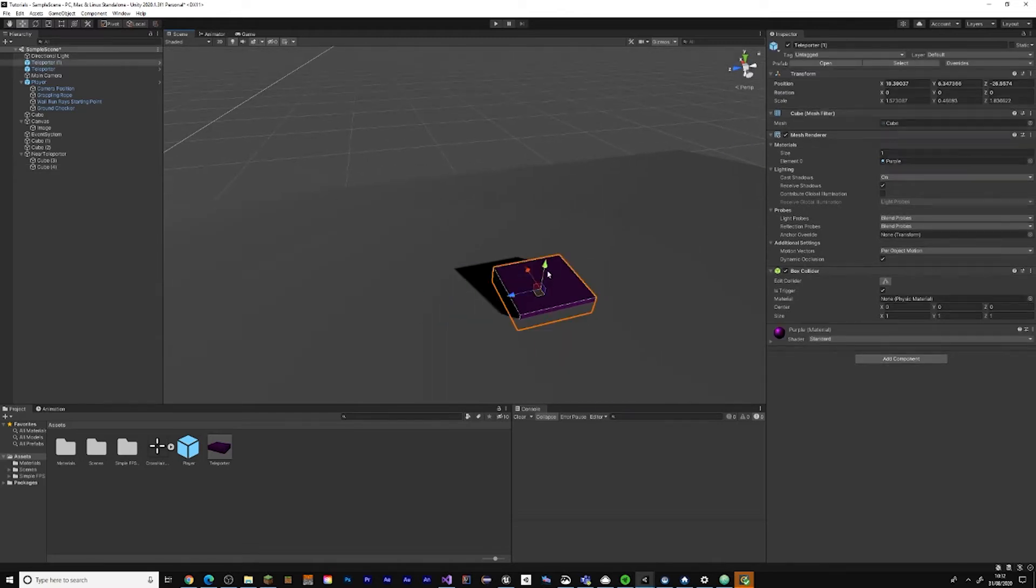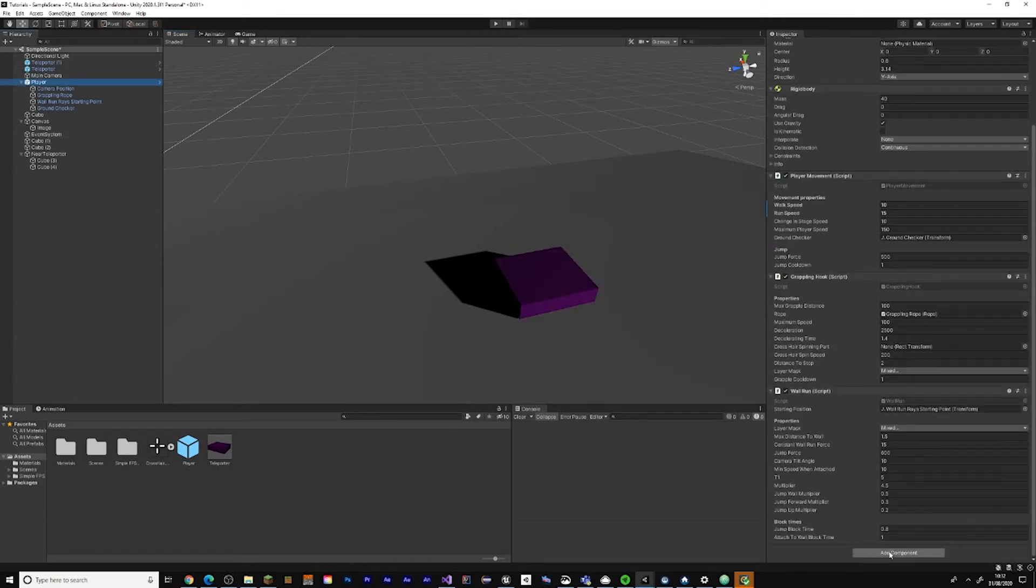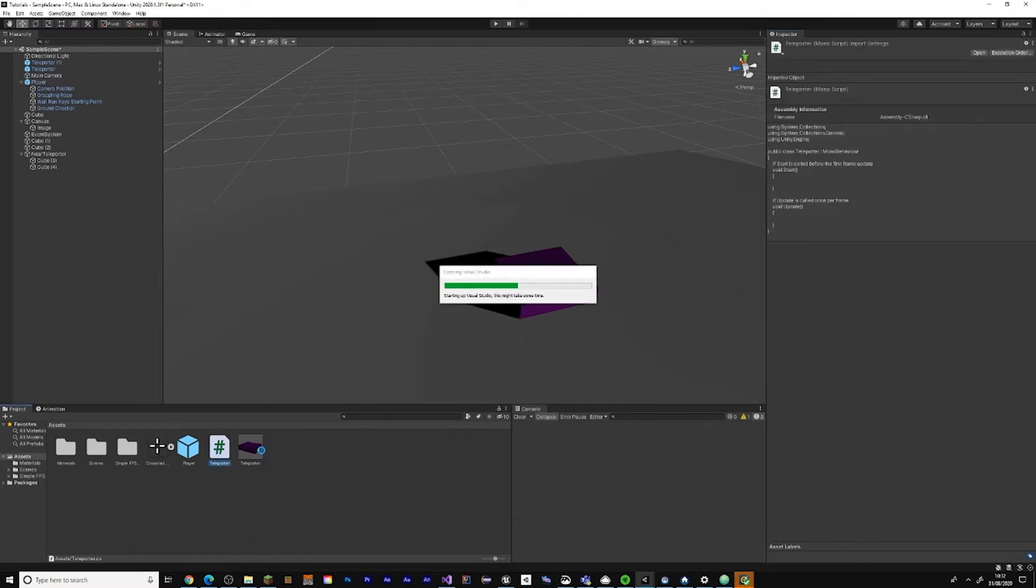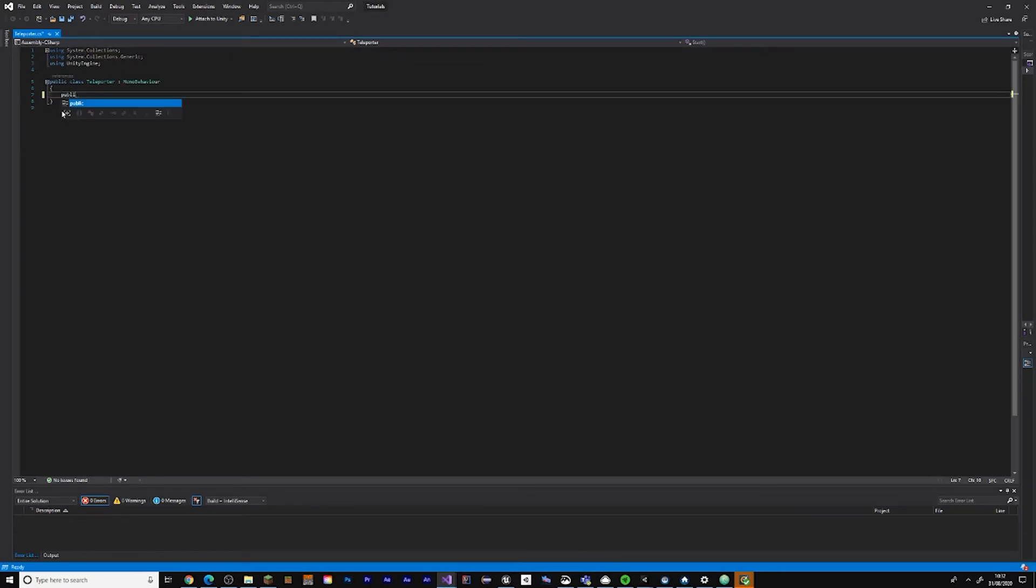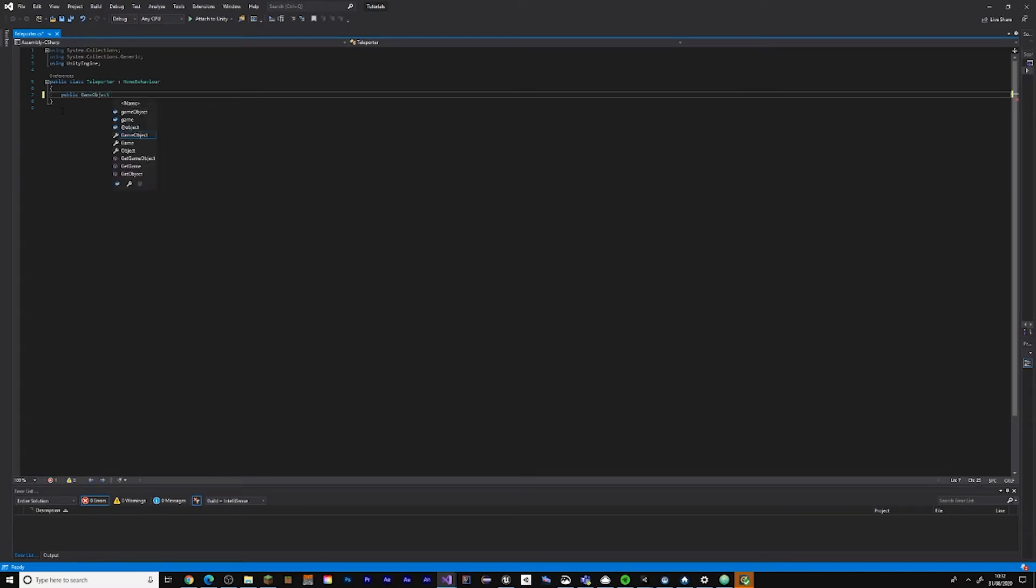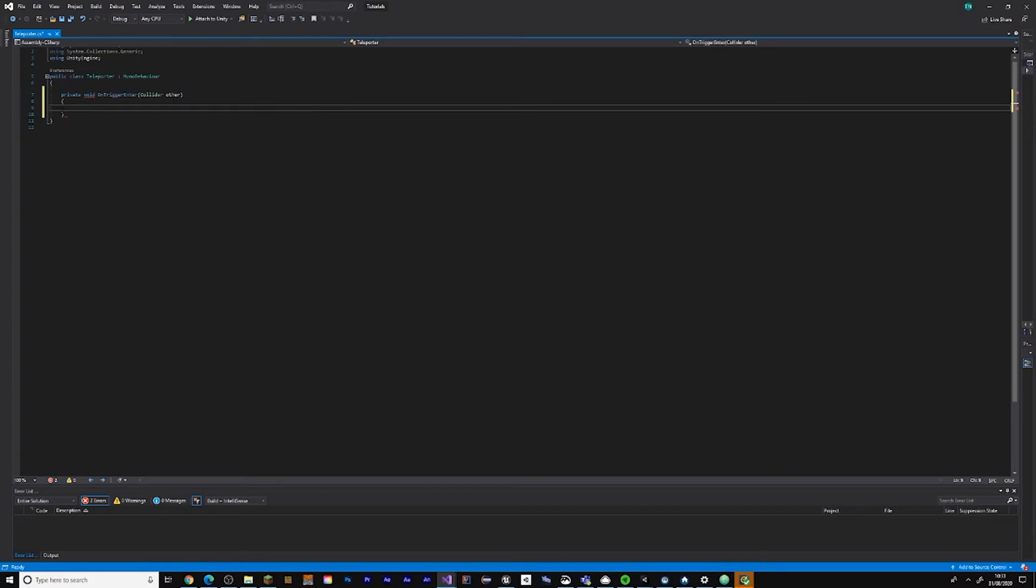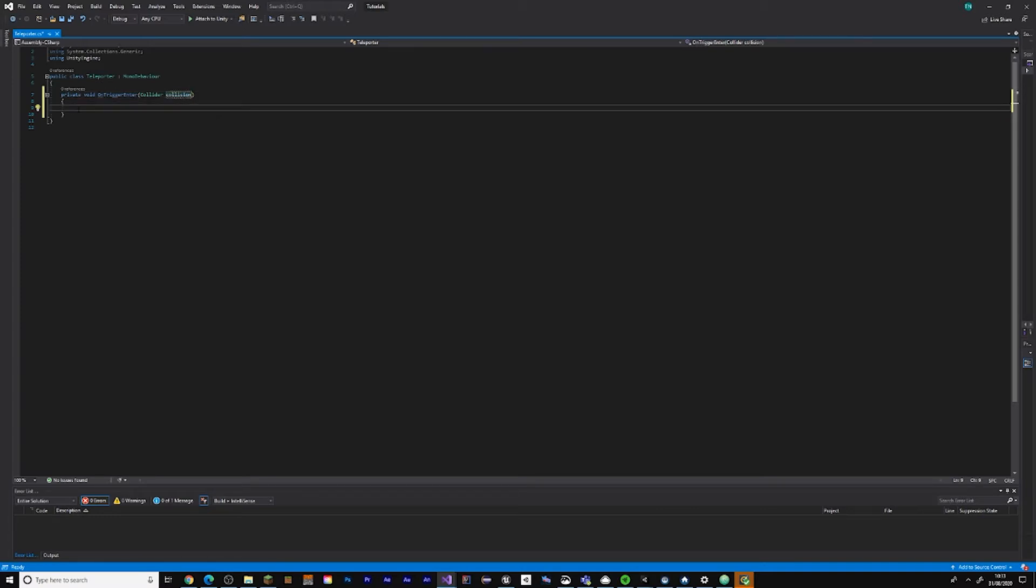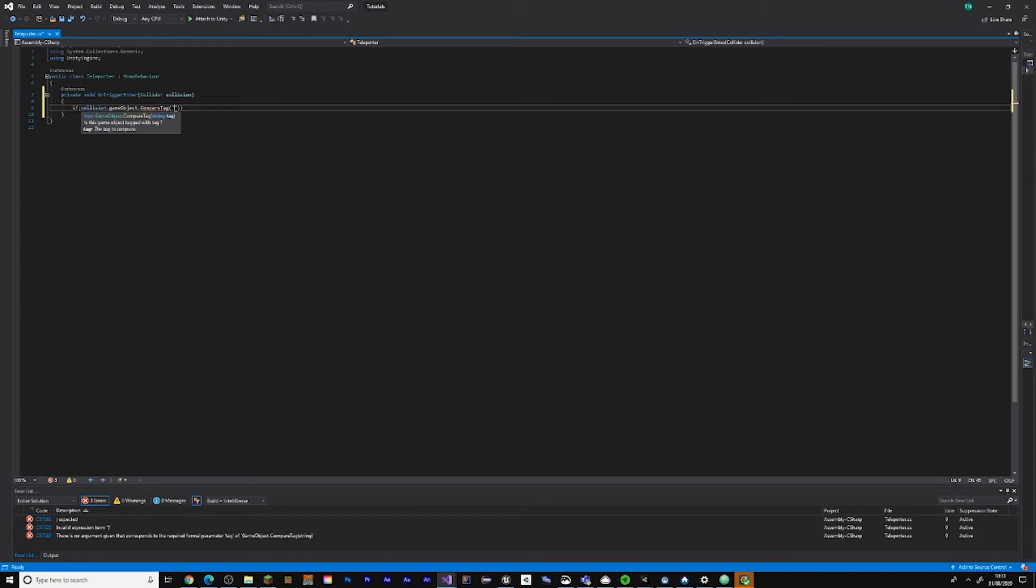Now we actually have to do the code. Let's add a new script called teleporter, create and add it. Open up Visual Studio. Now do void OnTriggerEnter and Collider, let's call that collision. If collision.gameObject.CompareTag, let's call the tag teleporter.